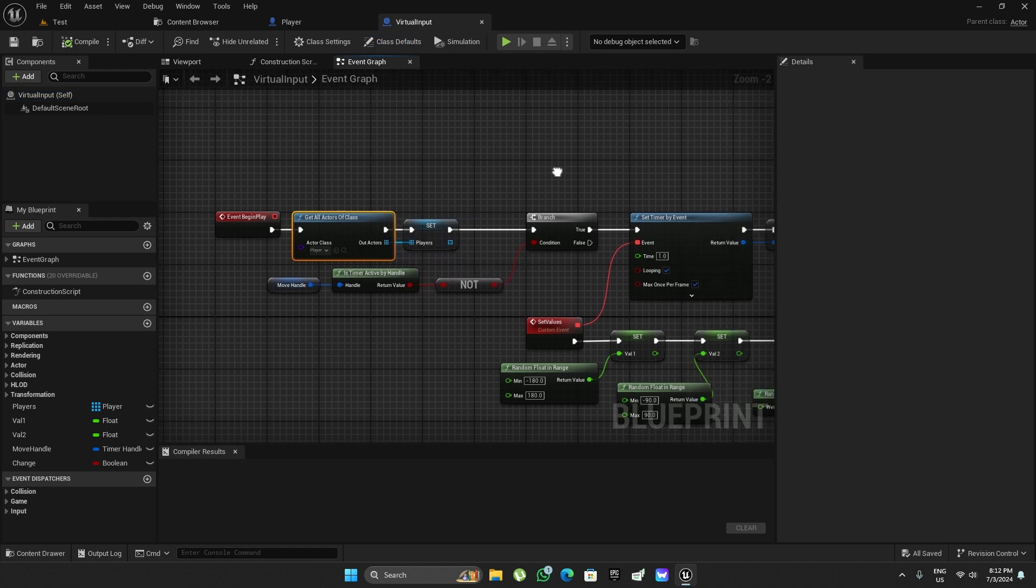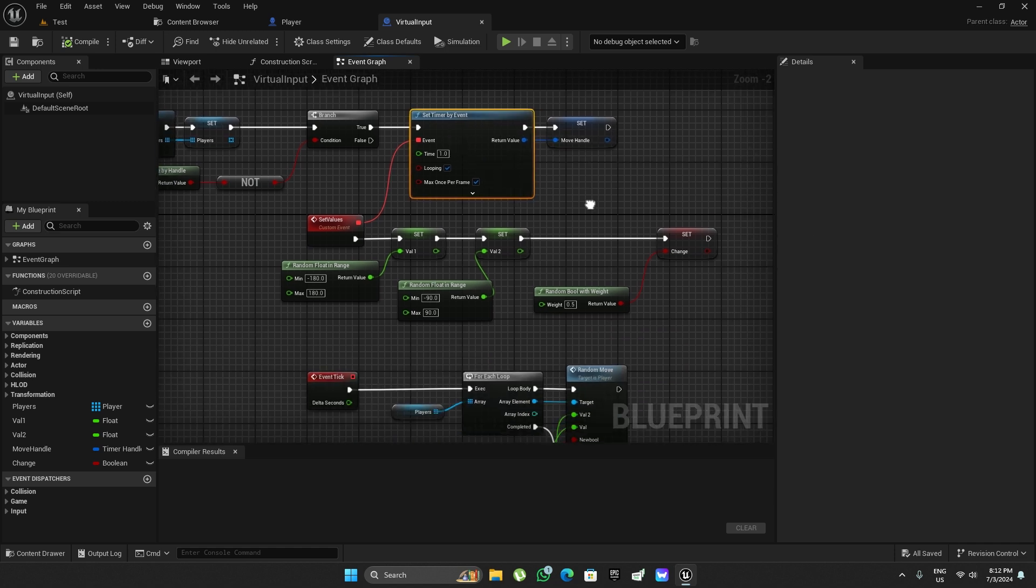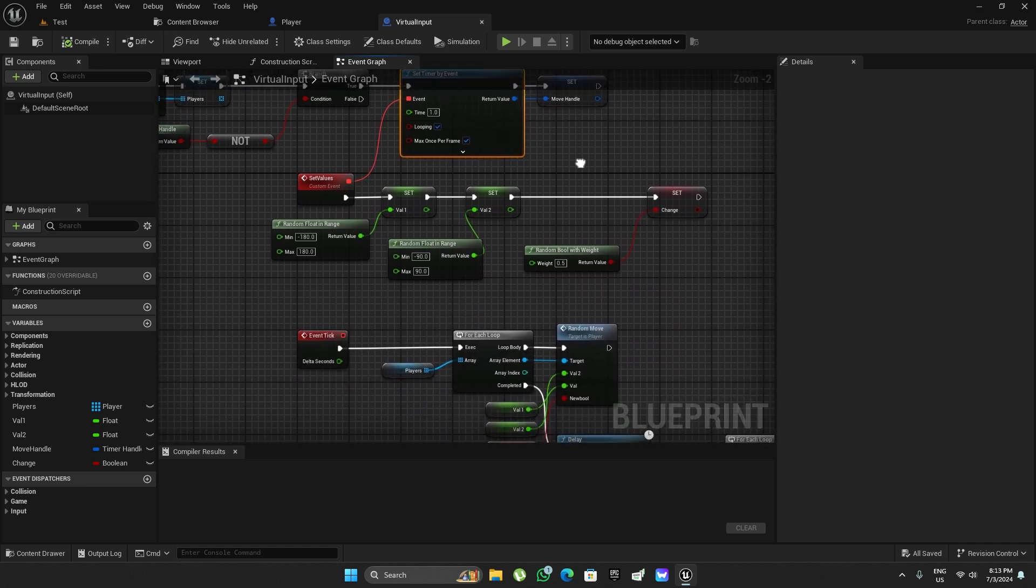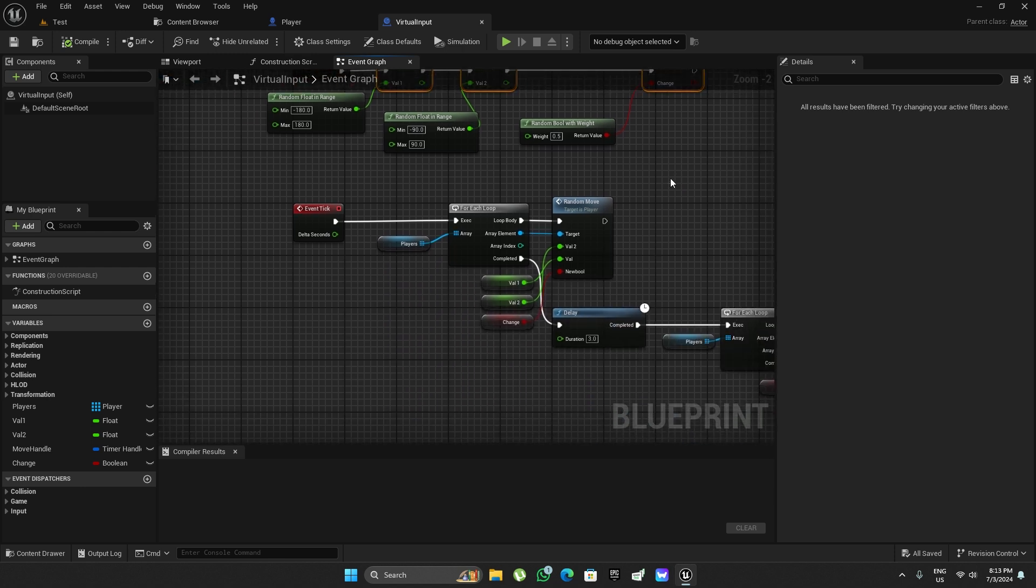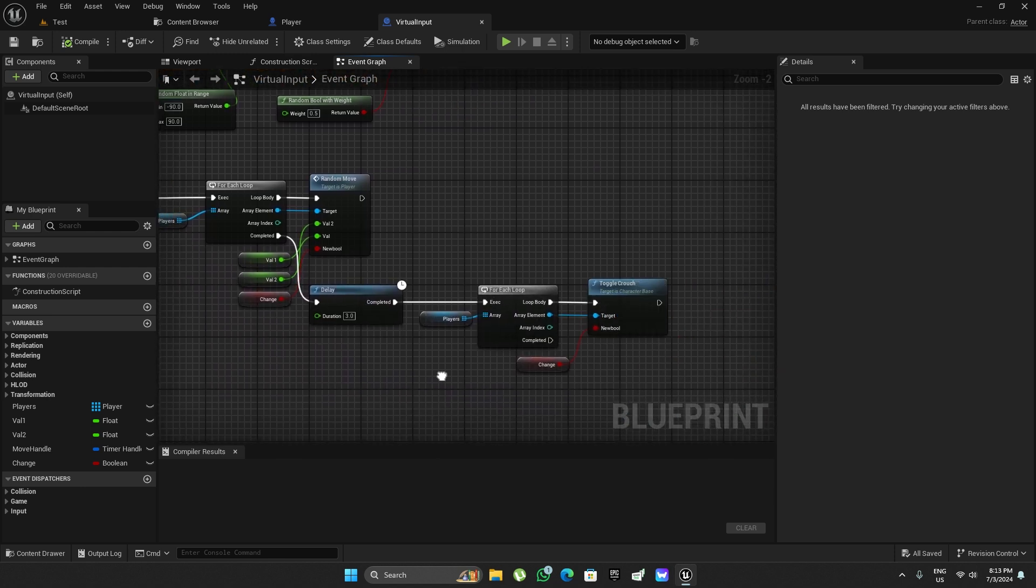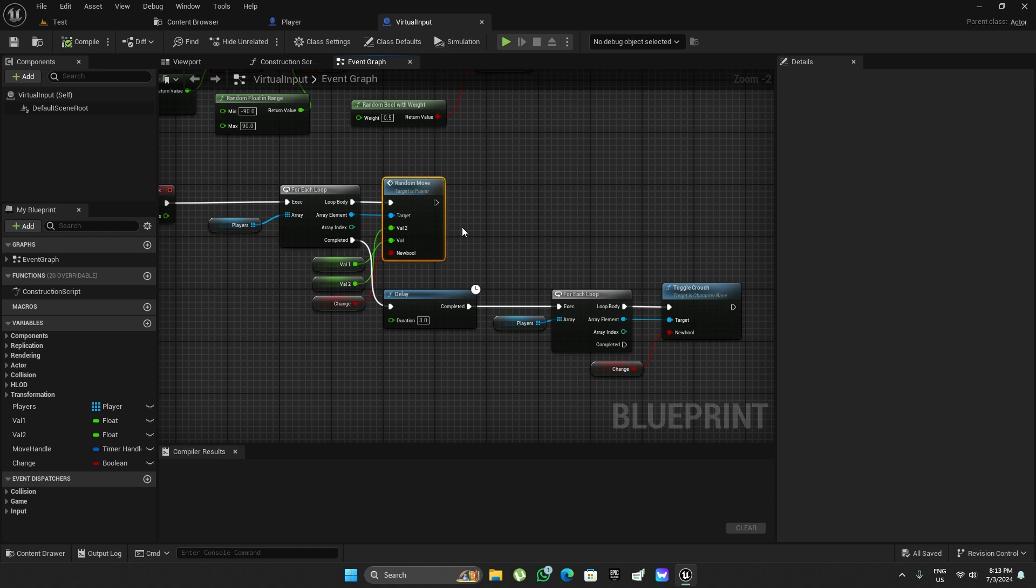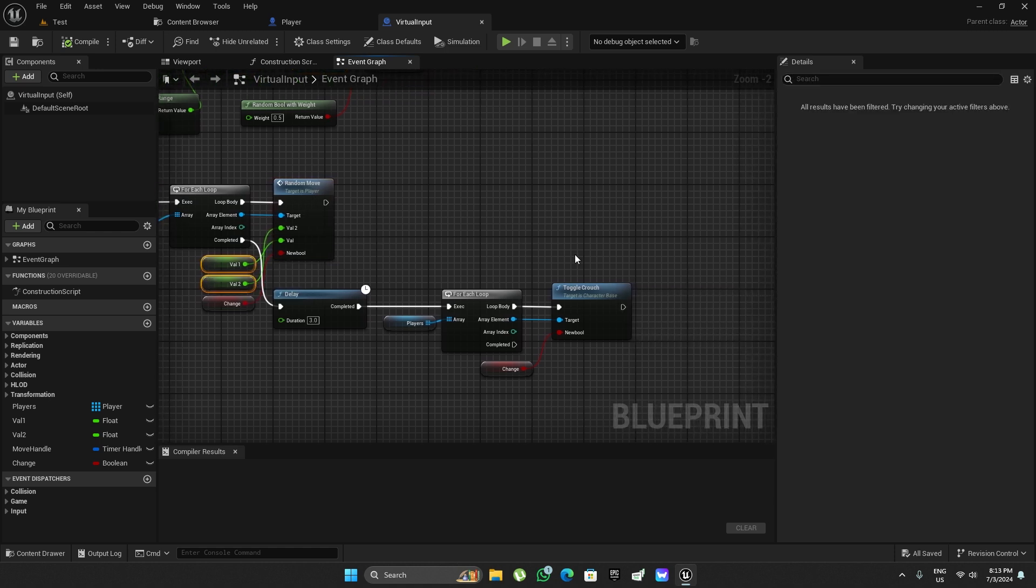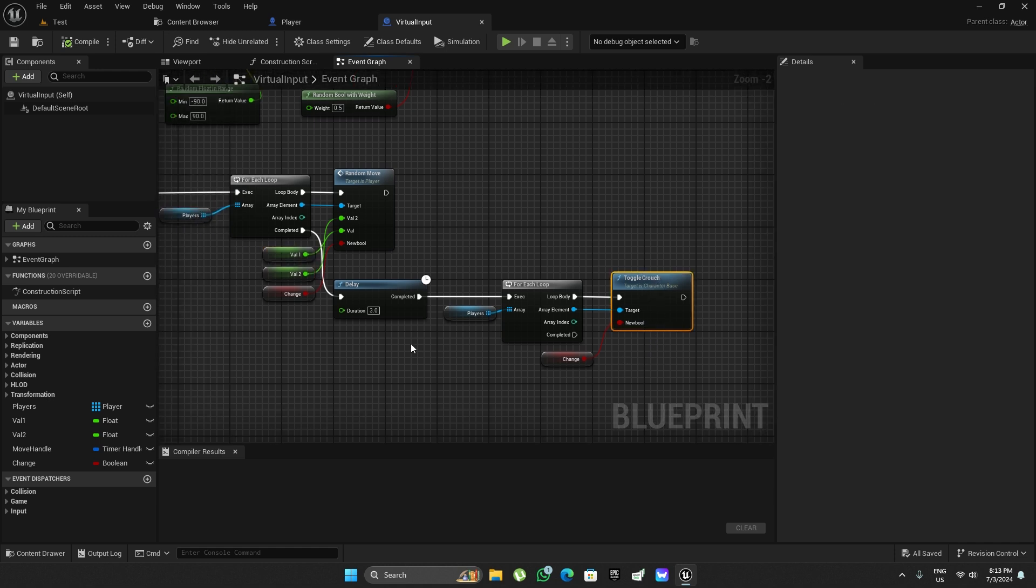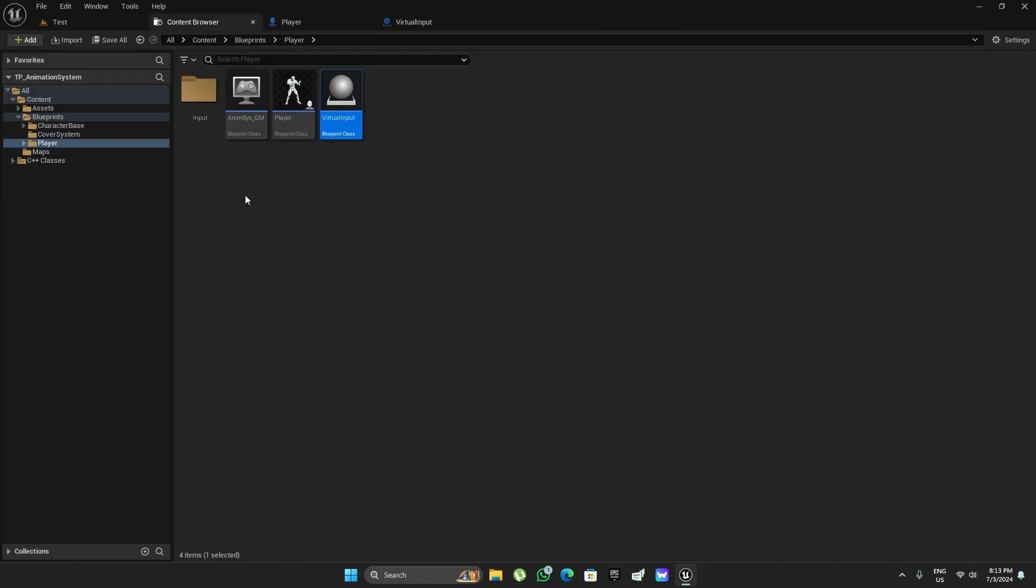It starts a timer and every second or so it sets a few values that are then used on tick to call the random function with these values. We also toggle crouch every three seconds or so.